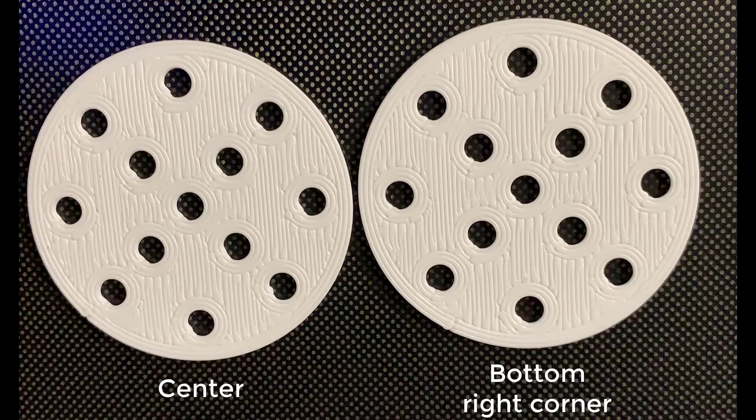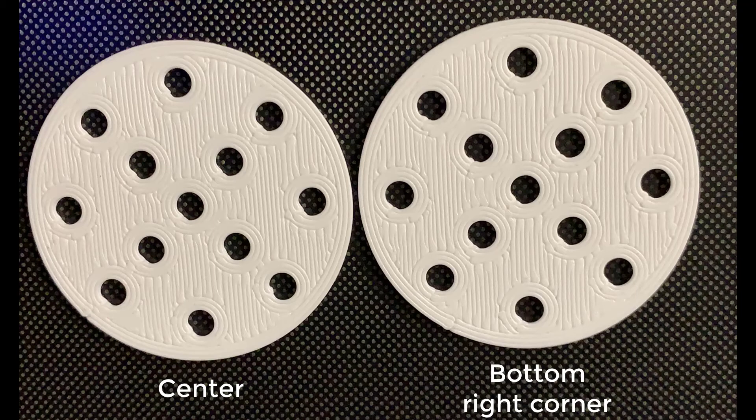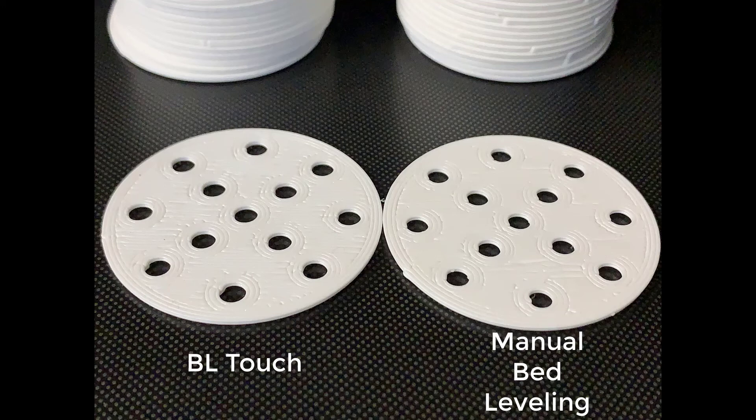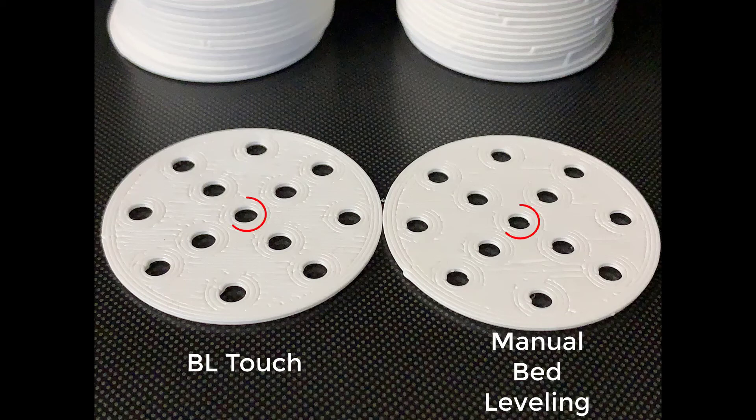As you can see, those at the corner are basically identical to the one at the center. You can also compare the first layer of the disc print with the BL-Touch and manual bed leveling. The first layer of the left one with the BL-Touch is obviously cleaner, and these small 5mm circles are more accurate.